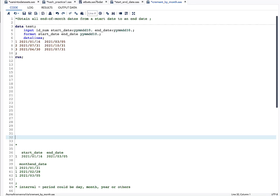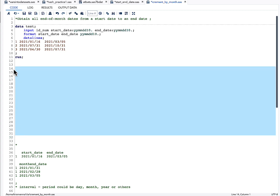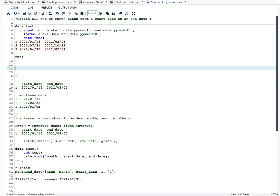Hello everyone, welcome to my channel. If you have not already subscribed, please do subscribe. Today's topic is about how to obtain all end-of-month dates from a start date to an end date. I have a dataset on which we will be working, and I will explain the whole concept through this particular dataset.